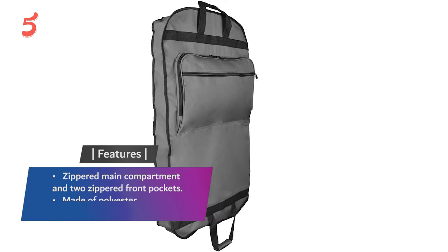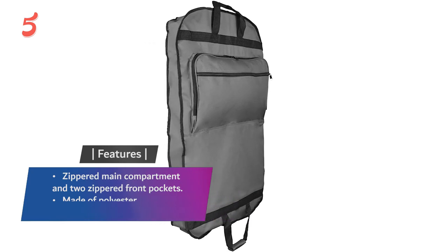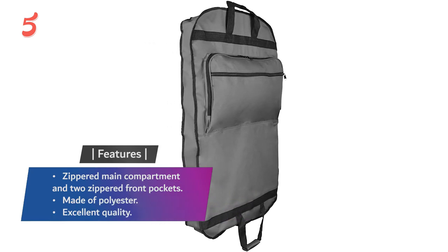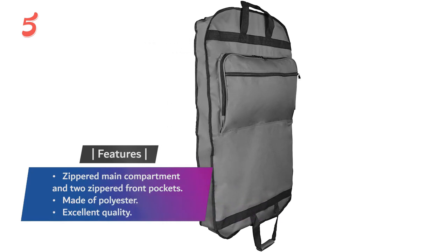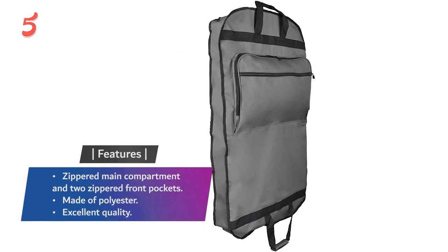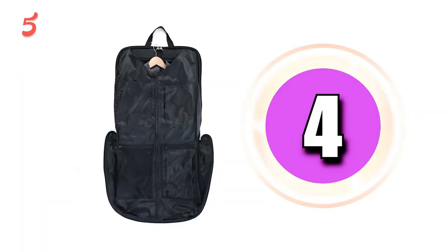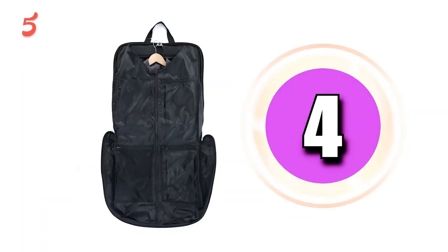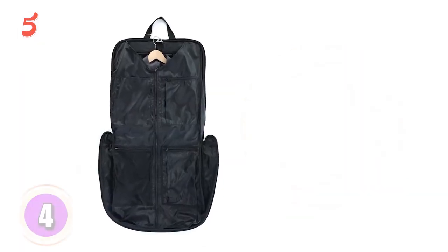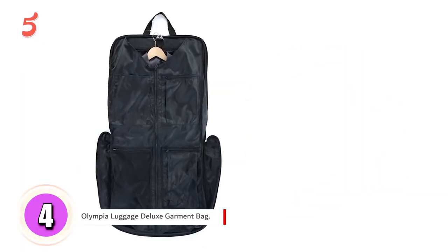Features: zippered main compartment and two zippered front pockets, made of polyester, excellent quality. Now moving to number four...